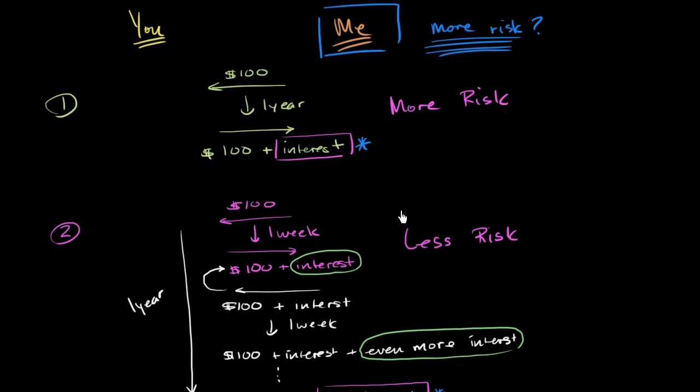Given that, when I lend you money for a year in this context, I am going to charge you a higher interest in the situation that I'm taking on more risk.